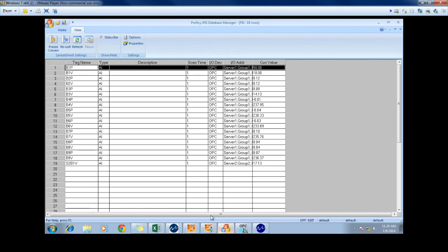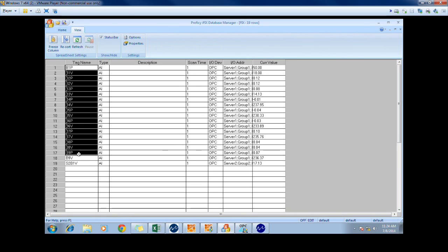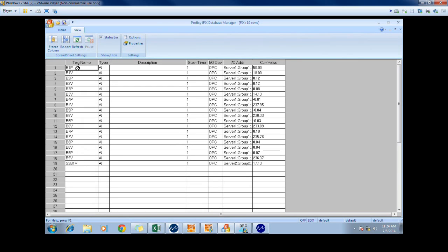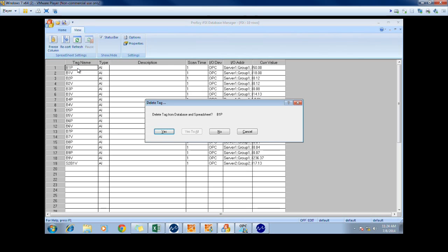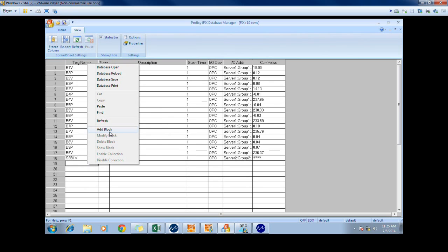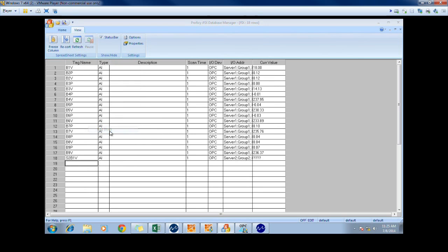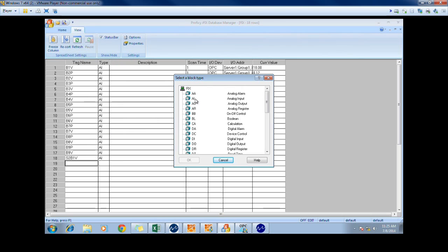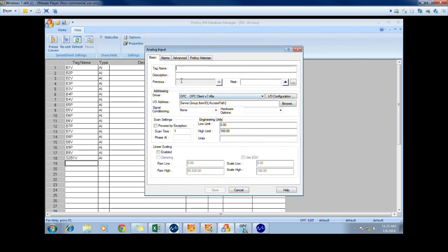This is already opened and has the tags that we are planning on using. To show how a tag is added, we first delete the bus1 phase tag and we will add it again. In order to add a tag, we first add a block. Since this is an input, we select analog input. We choose the name of the tag. In this case, we use the naming convention B1P, although any name can be used. We choose the I.O. configuration, which first establishes a connection.